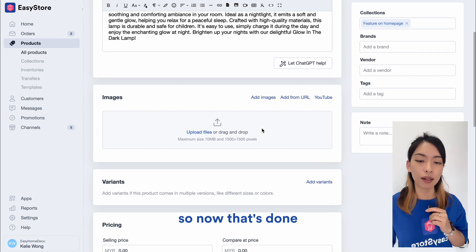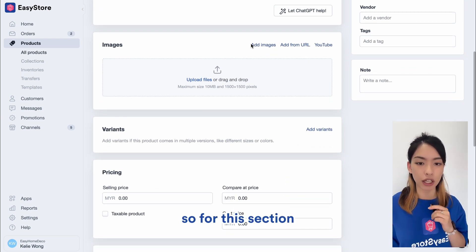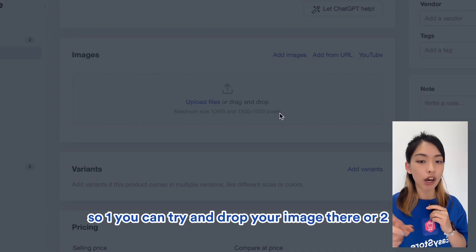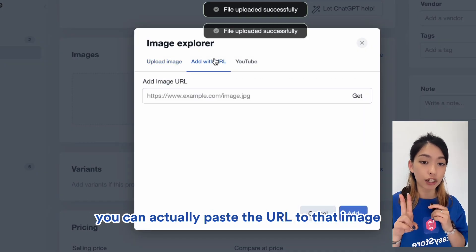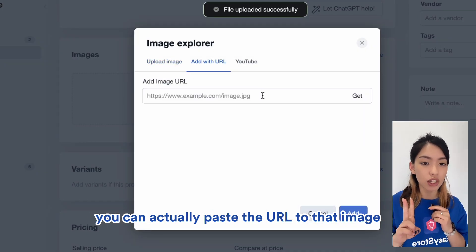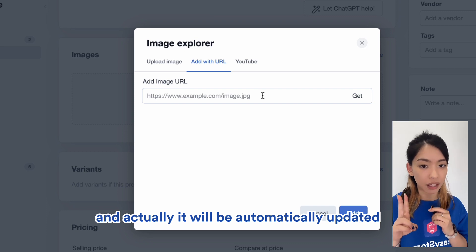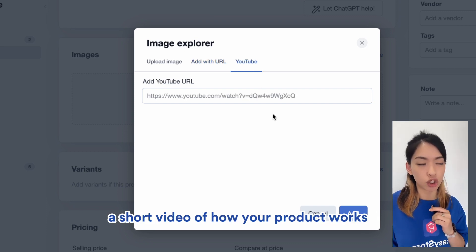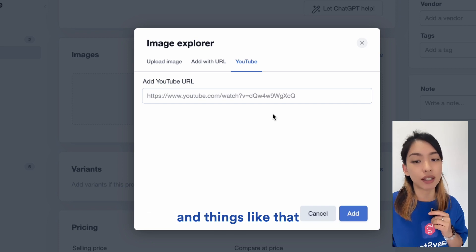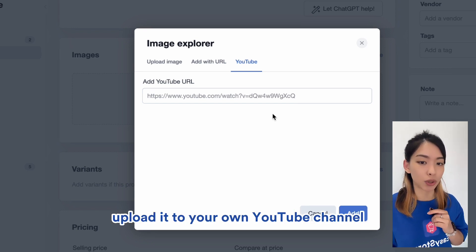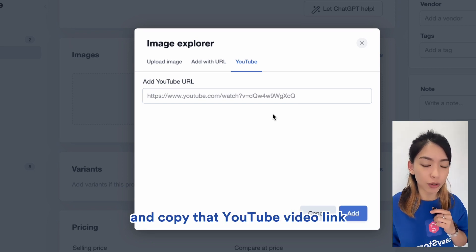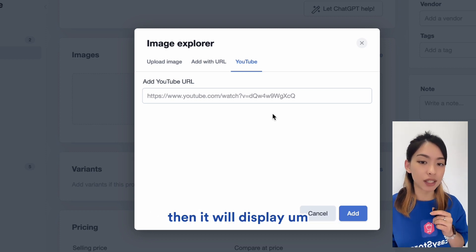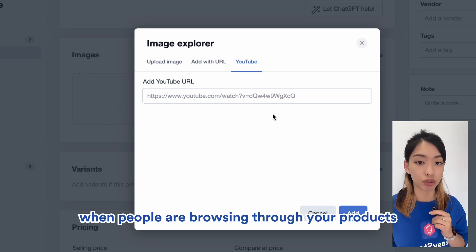Now that's done, I'm going to add in my image. For this section, there are actually three methods. One, you can drag and drop your image there. Or two, you can actually paste the URL to that image and it will be automatically updated. Or number three, if you want to display a short video of how your product works, you can upload it to your own YouTube channel, copy that YouTube video link, and paste it right here. Then it will display when people are browsing through your products.